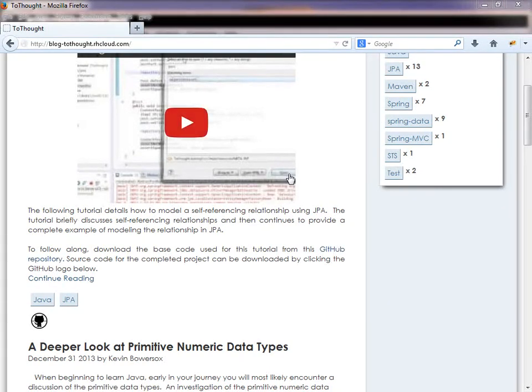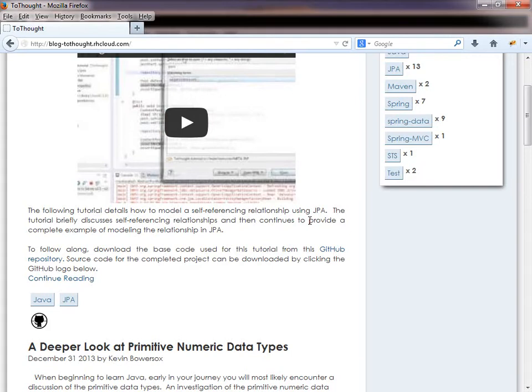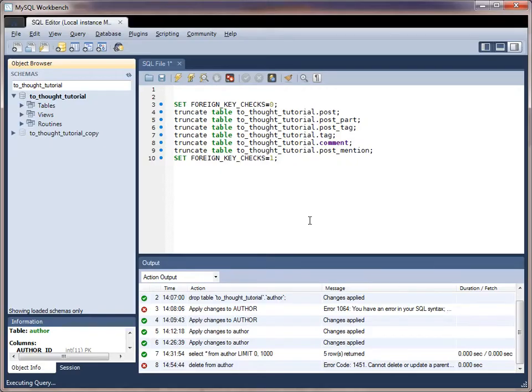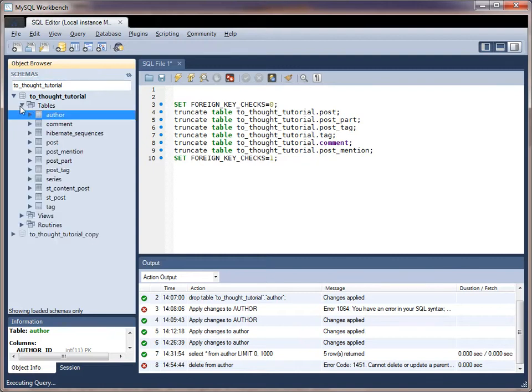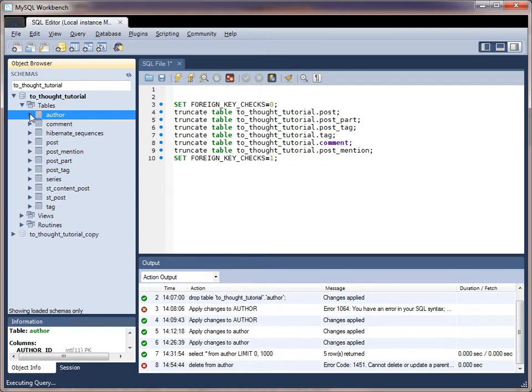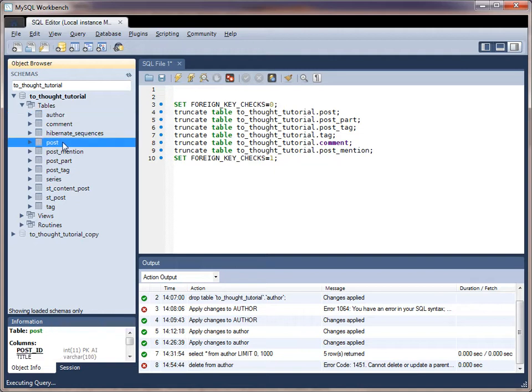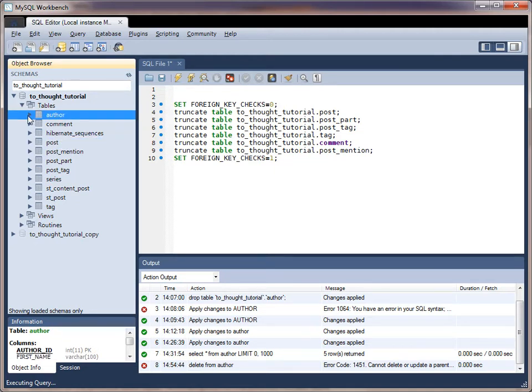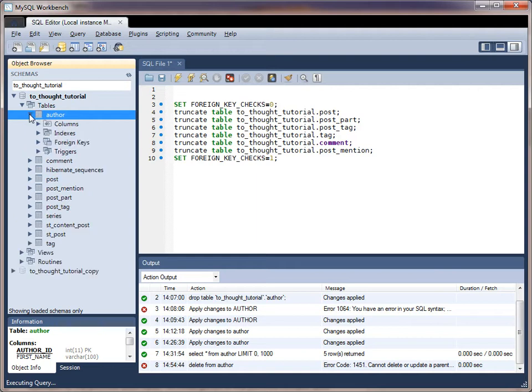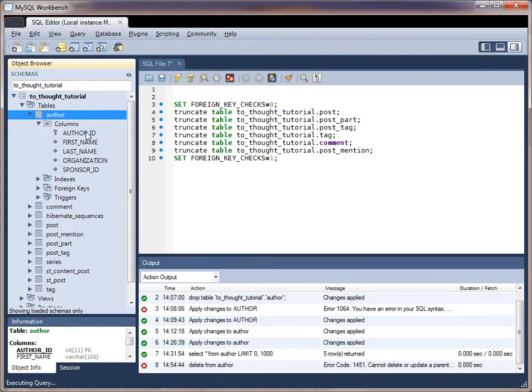So to begin, let's quickly look at our data model in our MySQL database. In today's problem, we're going to work with authors. And an author can create a post for our blog, but an author can also sponsor other authors.